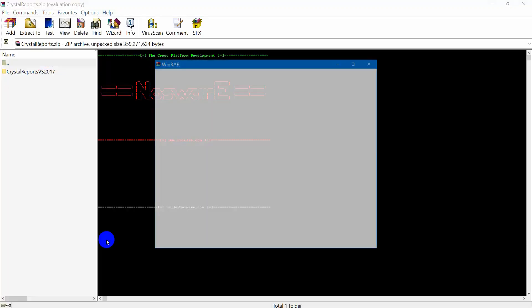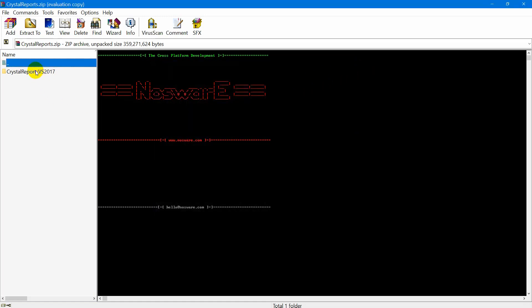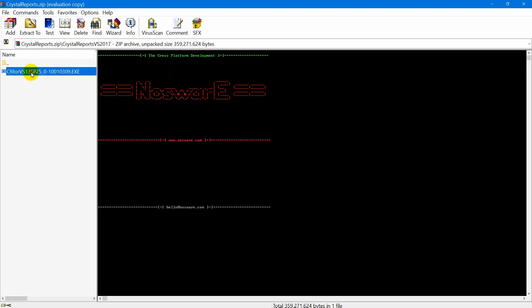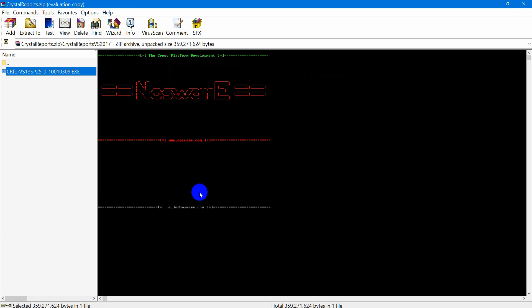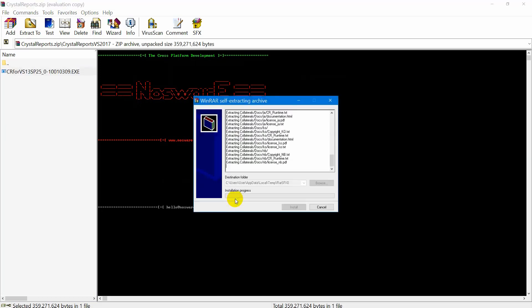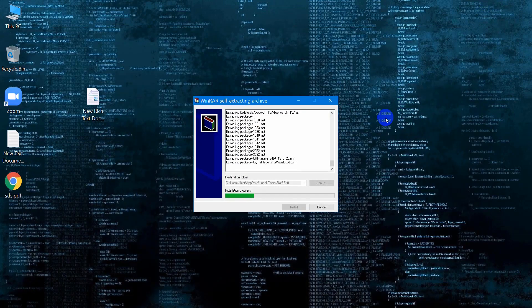If you are installing Crystal Reports on a computer running any of the supported operating systems, see Minimum Installation Requirements above. You must have administrator privileges. The installation process creates registry entries and may update some system files that require administrator rights.